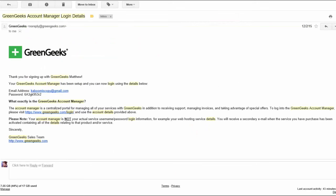Okay so the next thing you want to do is pull up this email from Green Geeks that you're going to get and you want to look for the subject line that says Green Geeks Account Manager login details. So open that email and you'll see right here your login information. It has your email address and a password for you to use and it tells you a little bit about the Green Geeks Account Manager where you're going to be going here in a sec.